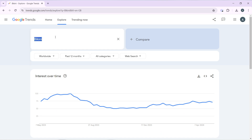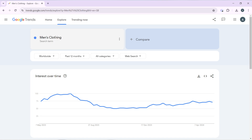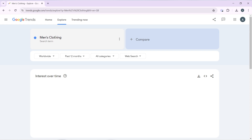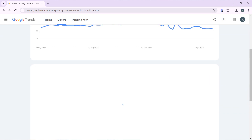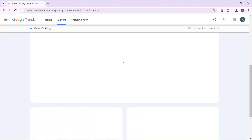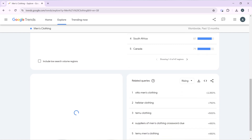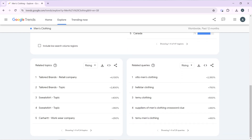Now let's try a different search. Instead of bikini, let's search for 'men's clothing.' I'll type it in and hit Enter. The interest graph and all the data will load up — just scroll down to Related Queries and Related Topics.